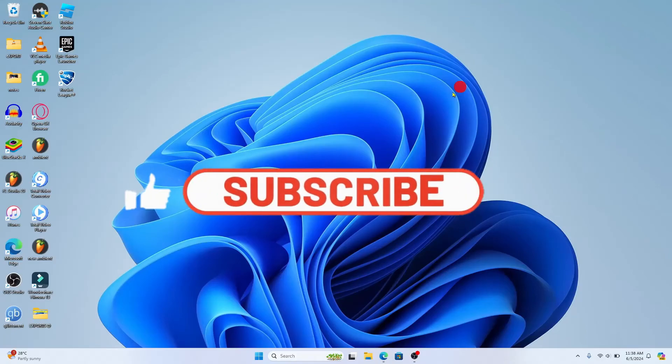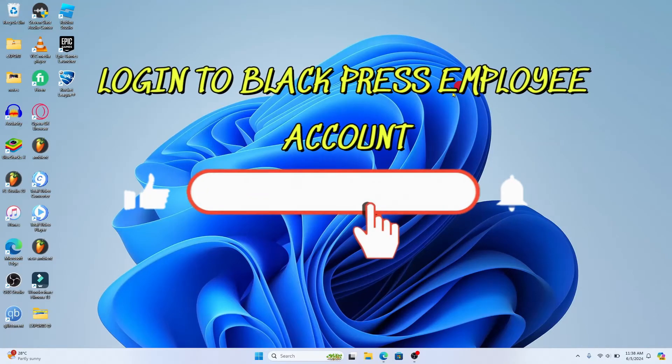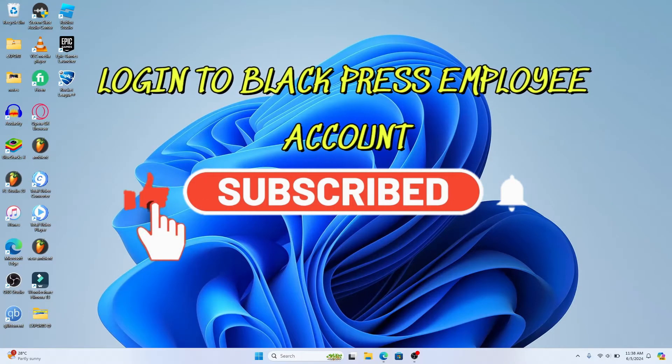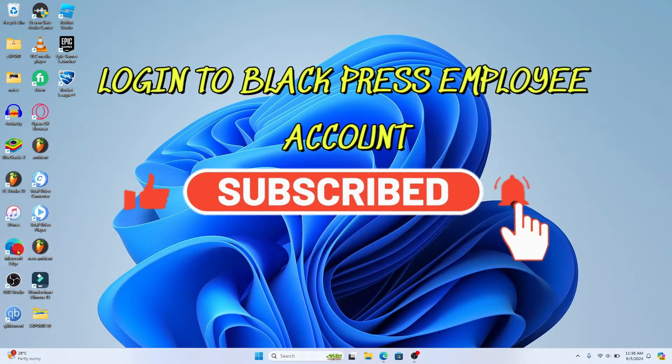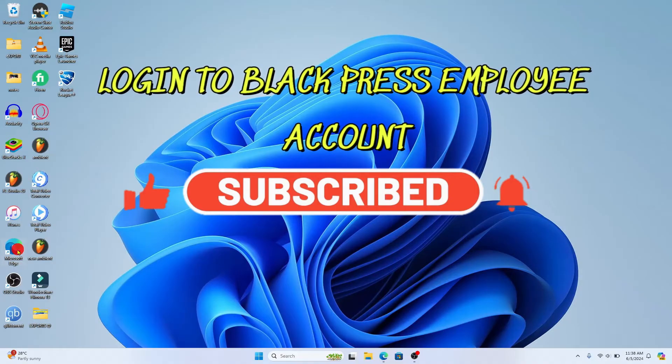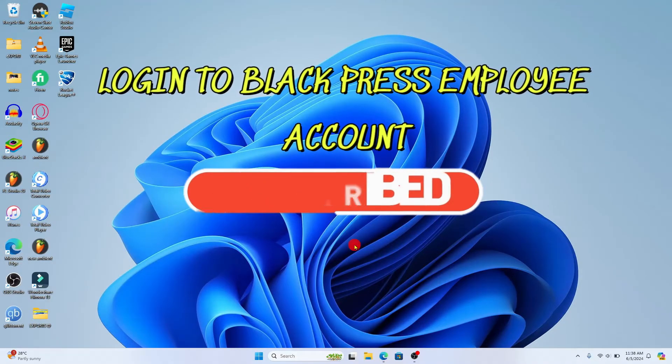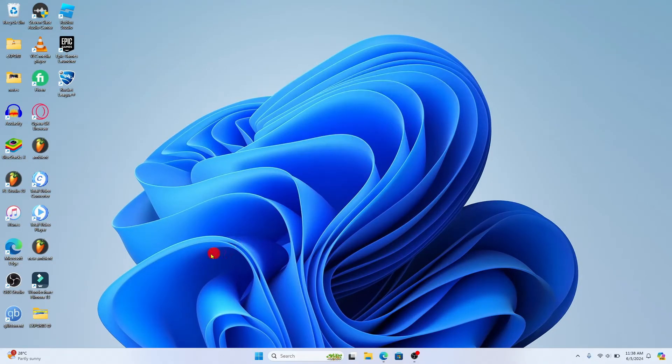Hello everyone and welcome back to another video from Waken Tech. In this video I'm going to show you how to log into your employee account on Blackpress. Let's get started right away.